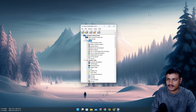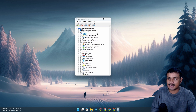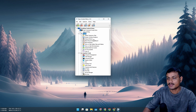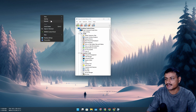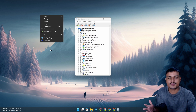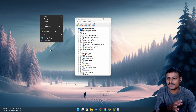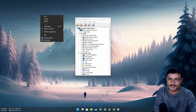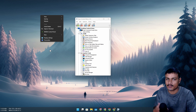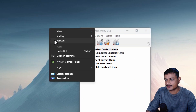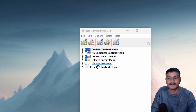What this program basically does is allow you to add additional options to your right-click menu. There are different categories: desktop right-click menu, drives context menu, folder context menu, file context menu, and EXE context menu. One more thing — if you're using Windows 11, make sure to use the classic Windows right-click menu, because some of these options don't appear on the Windows 11 right-click menu; you'd have to click on 'Show more options.'